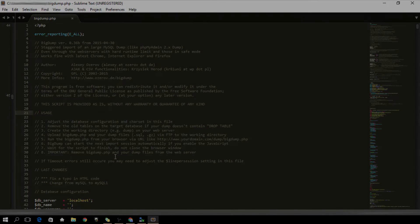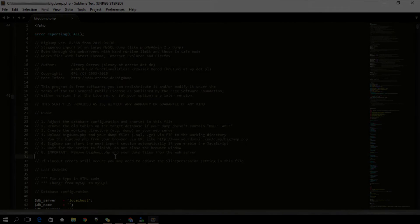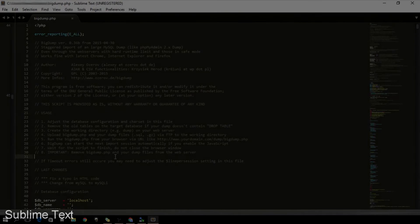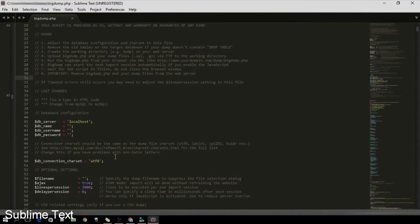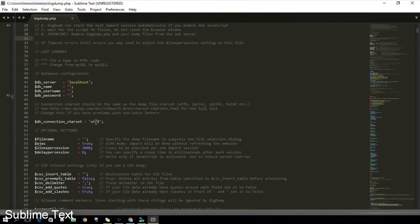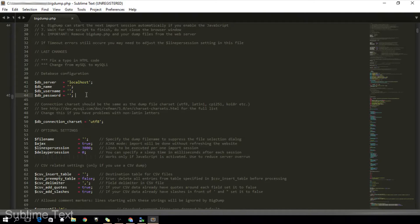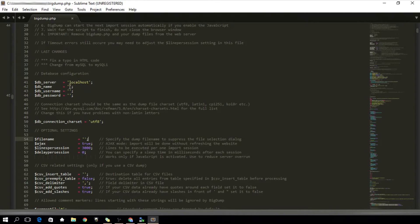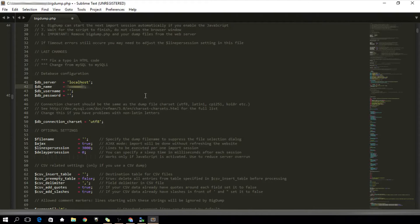Let's go back to the file that we opened earlier in the text editor. The necessary things that you will modify in this file are the dbname, dbusername, dbpassword, dbconnectioncharset, and filename. Let's input the database credentials first.